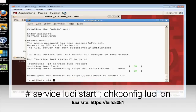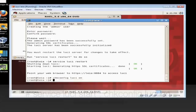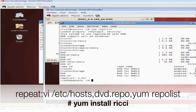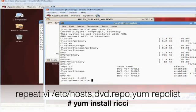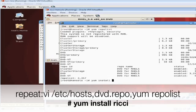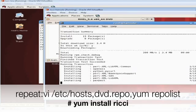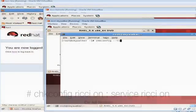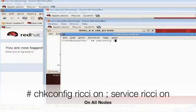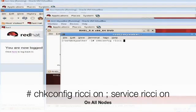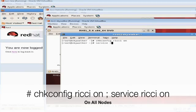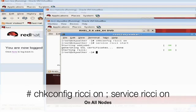In my example the Luci server is known as Leia and she'll be managing Han Solo and Skywalker. On each of the nodes we plan on putting in the cluster, go ahead and add those /etc/hosts files, create the DVD repo file, and now we're going to do the yum install Ricci command as seen on the screen. On each of the nodes we're going to go ahead and turn on the Ricci command and start up that service.